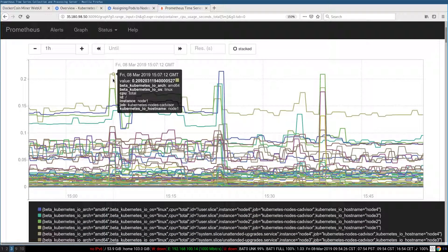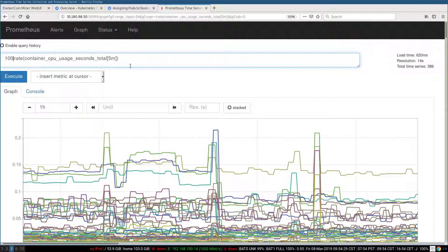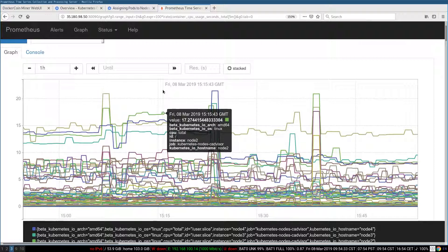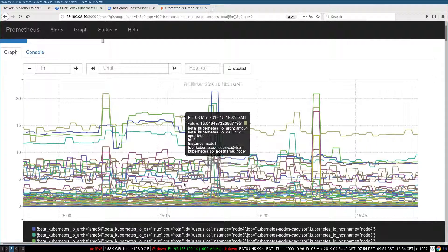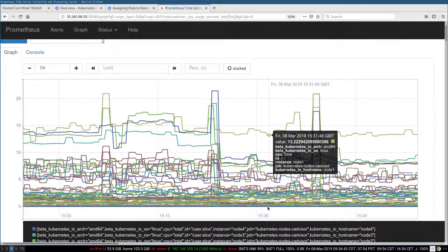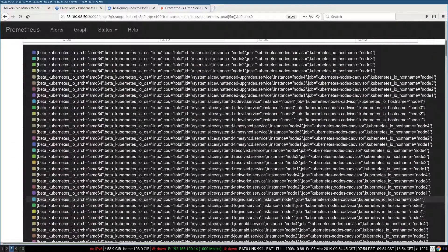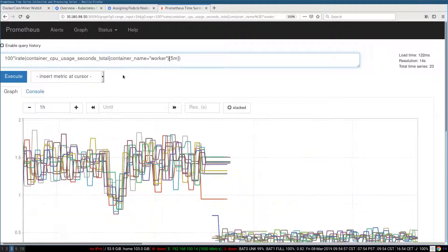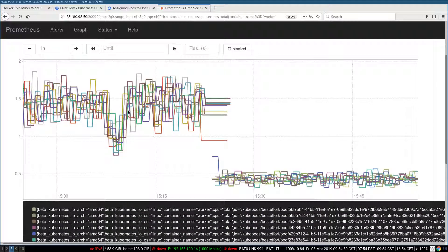Now this looks more like CPU usage. If I want to see percentage, I just have to multiply by 100. This is showing me the CPU usage of all containers. I want to restrict that to only the worker containers. I add a filter — container name equal to worker — and there we go.